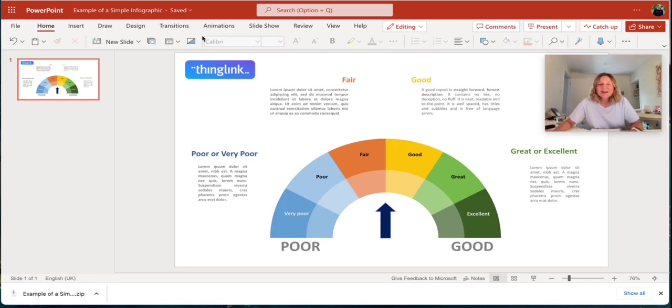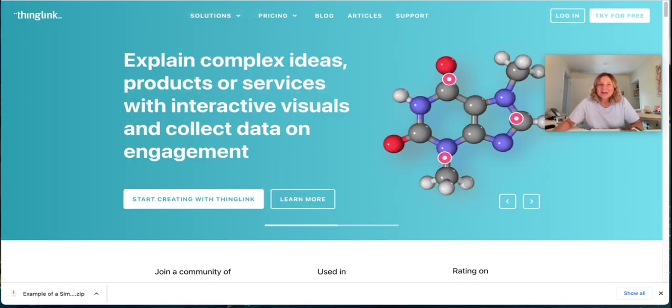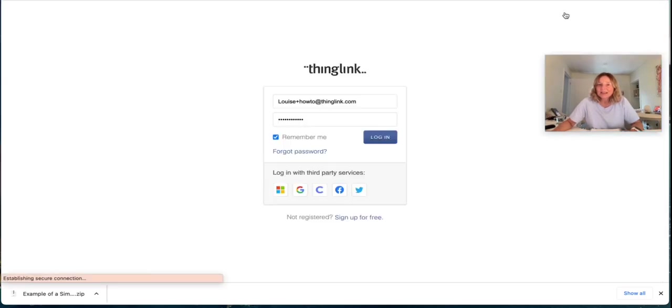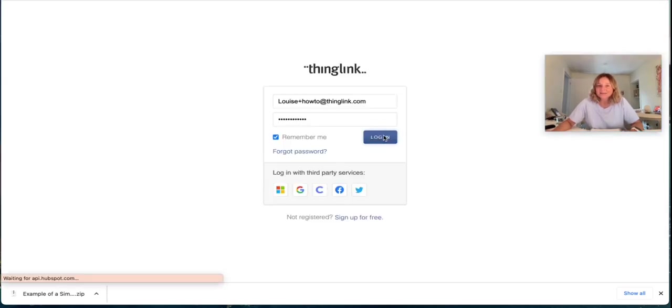Super easy. Over on another tab, simply go to thinglink.com and log in with your ThingLink account.